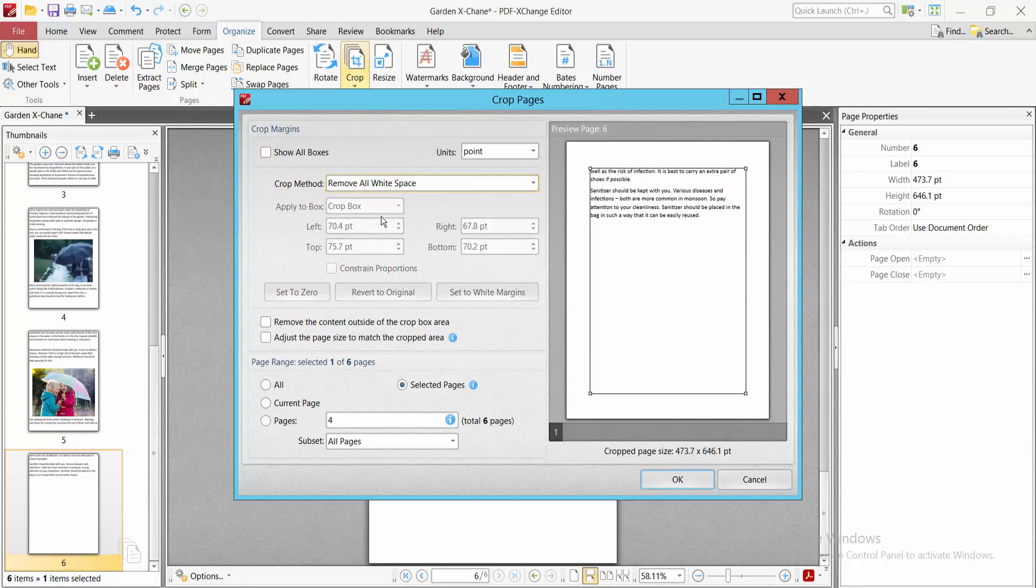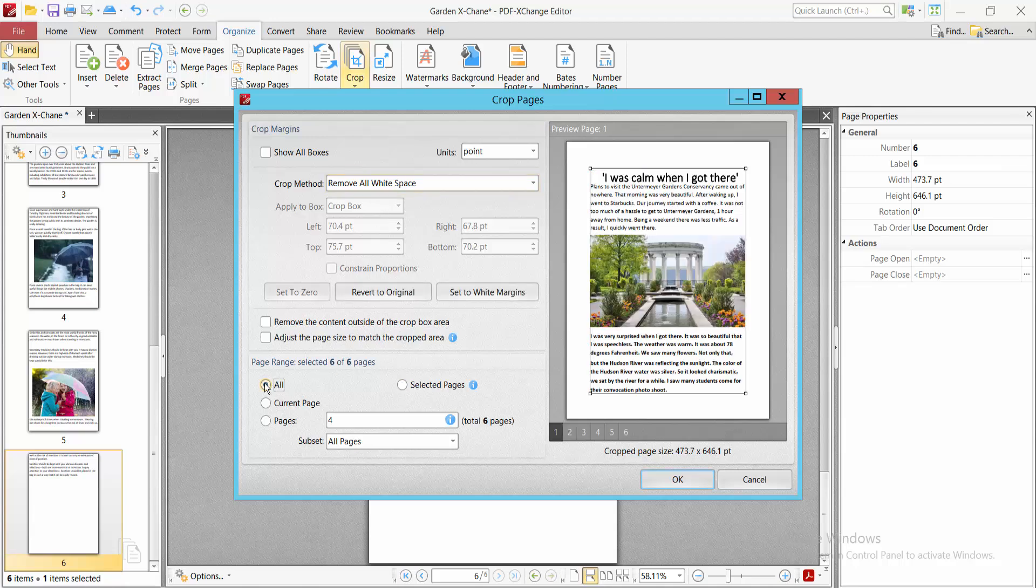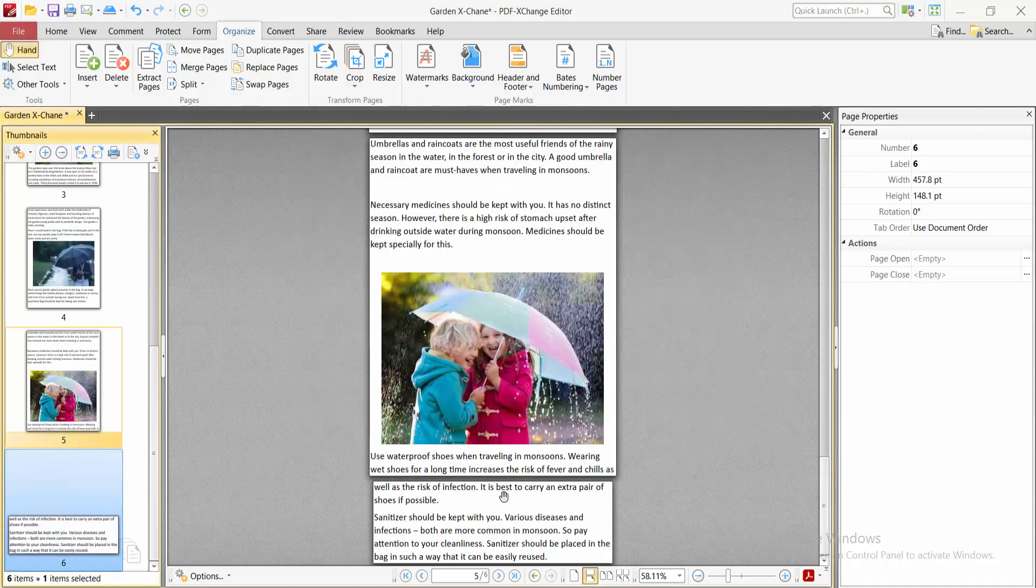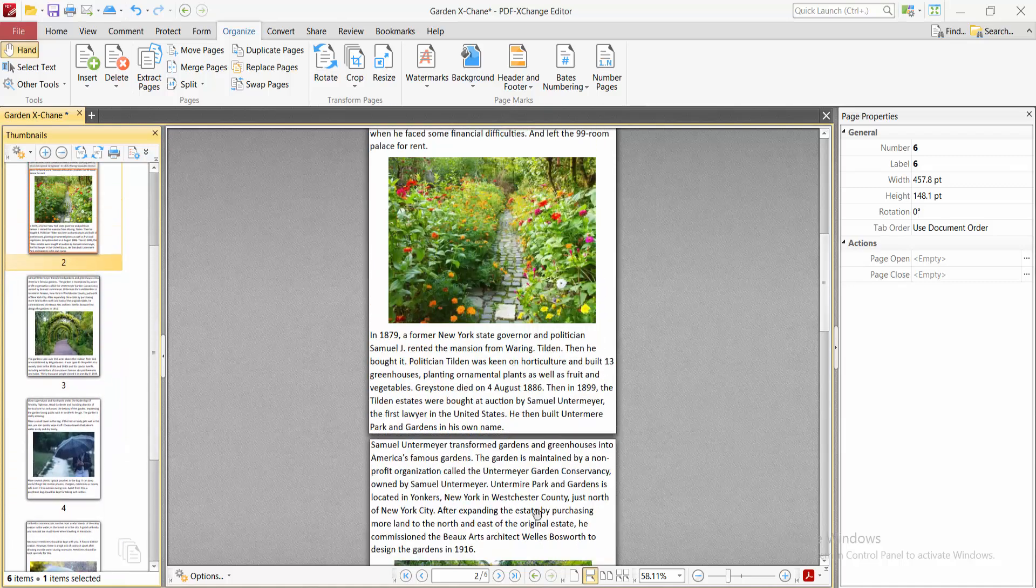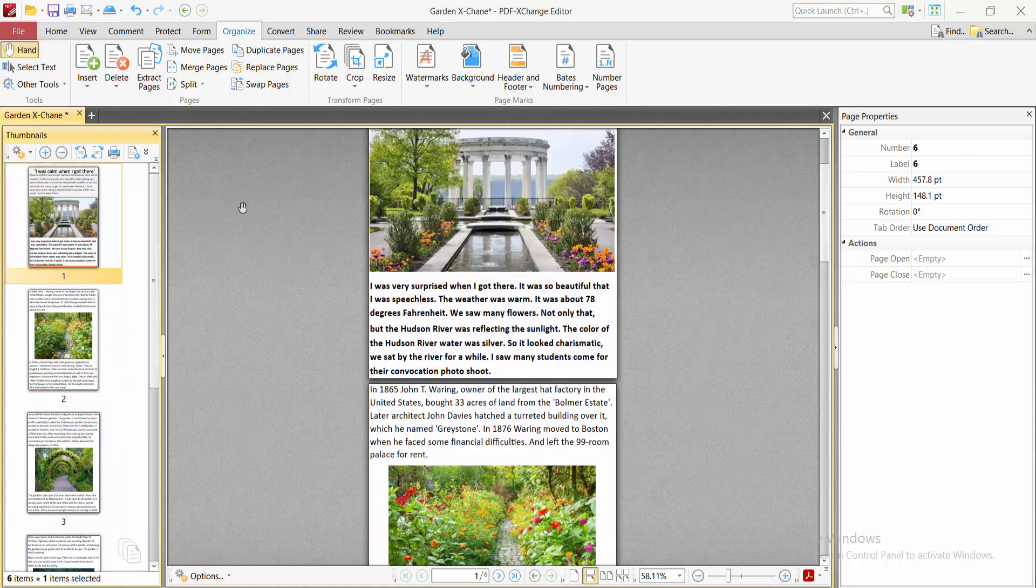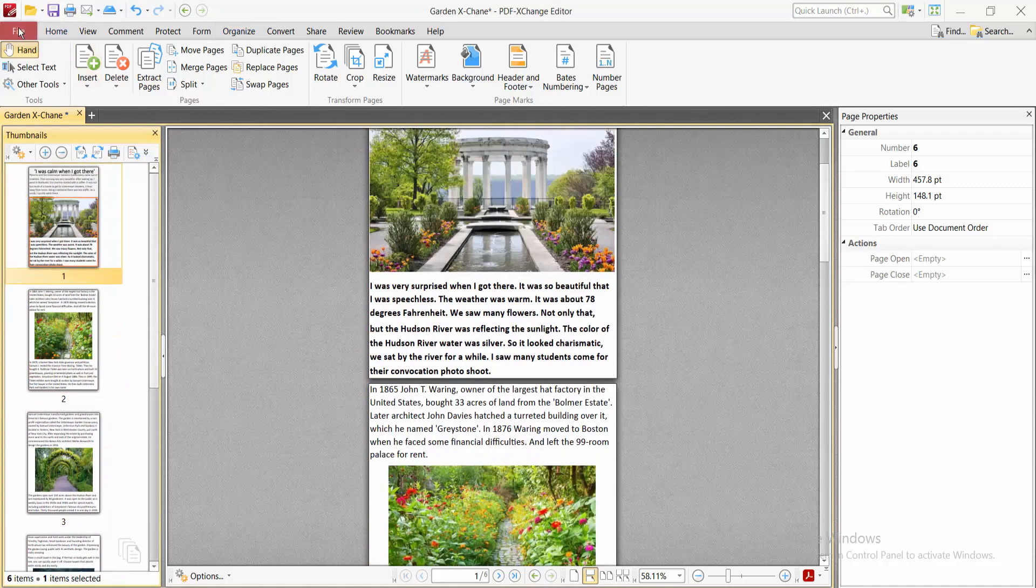Select All Pages, click OK, and the blank space is now removed.